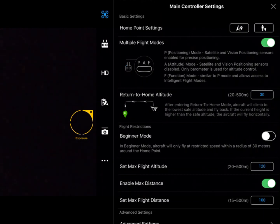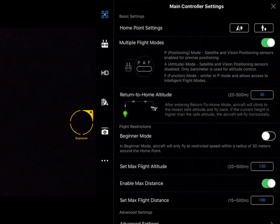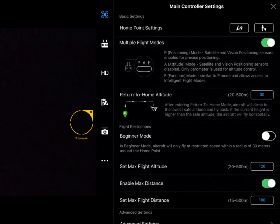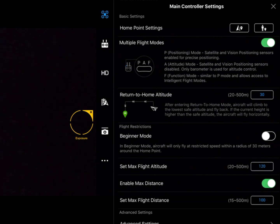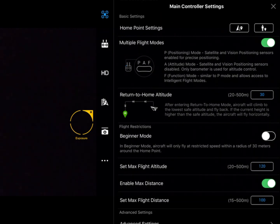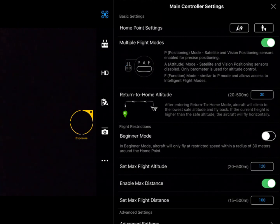And other geofence settings are below. So set max flight altitude - again, this is actually height, it's height above the takeoff point. You can see there we've got it set to 120 meters so our aircraft remains legal. And we've got the maximum distance of 100 meters - we've just put that in for demonstration purposes.